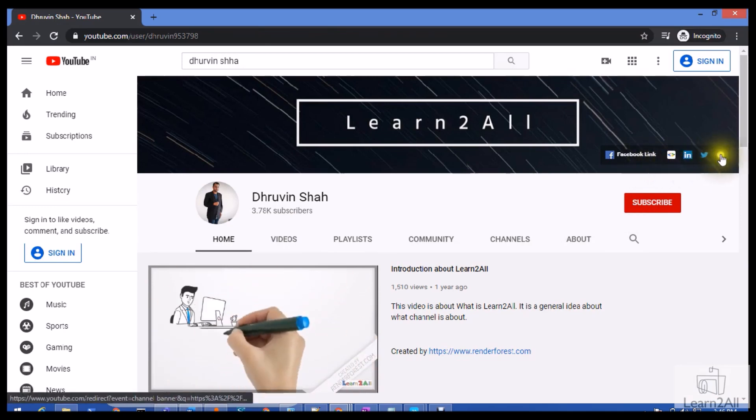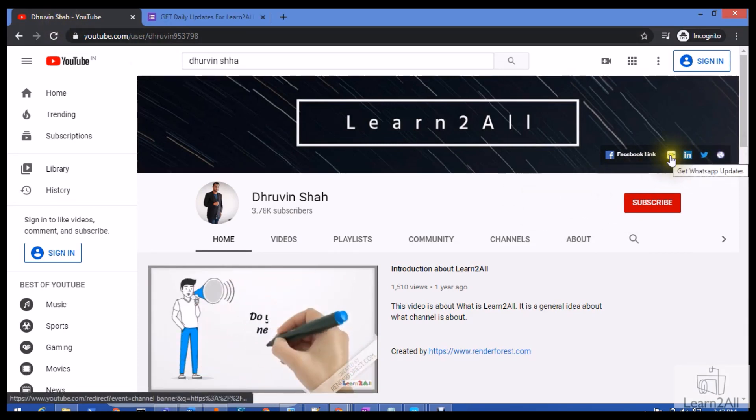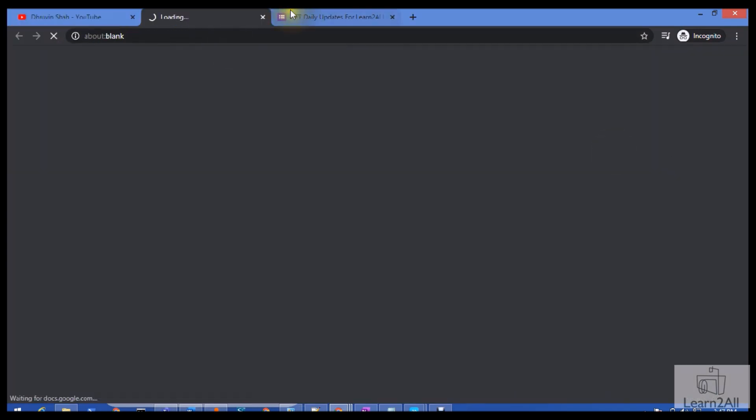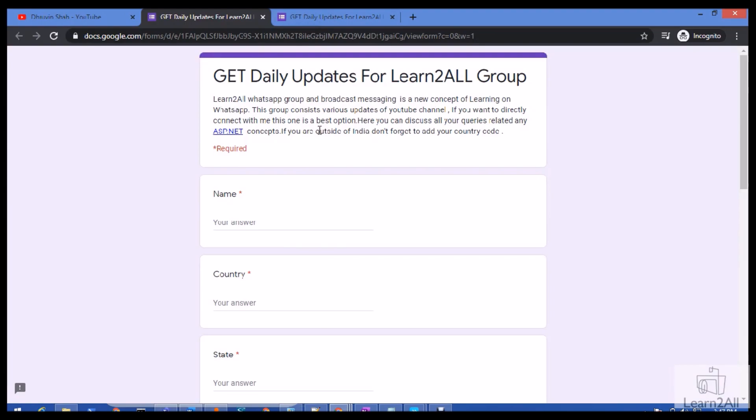Stay connected with me on Facebook, LinkedIn, Twitter, and WhatsApp. If you wish to receive daily notifications from my WhatsApp, just click on this link. It will redirect you to a form—fill the form and you will be receiving daily notifications on your WhatsApp number. Stay connected and have a great day. Goodbye!